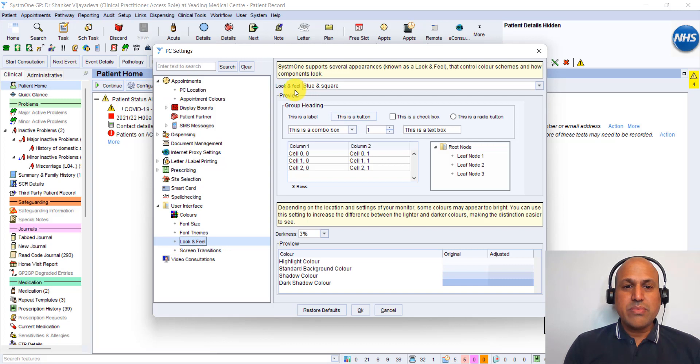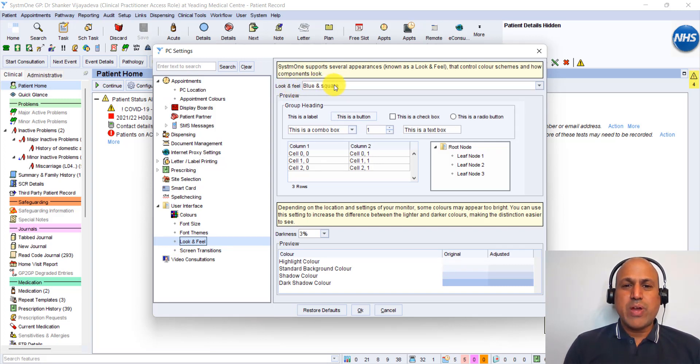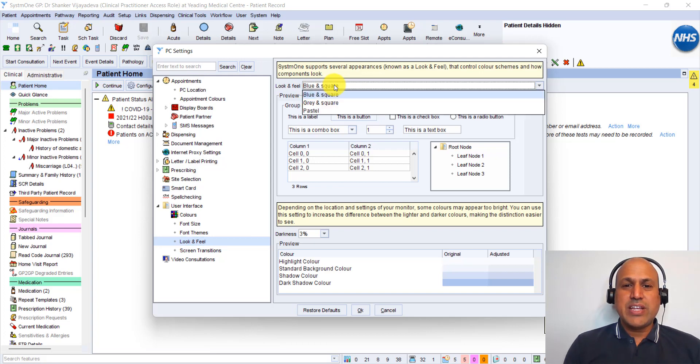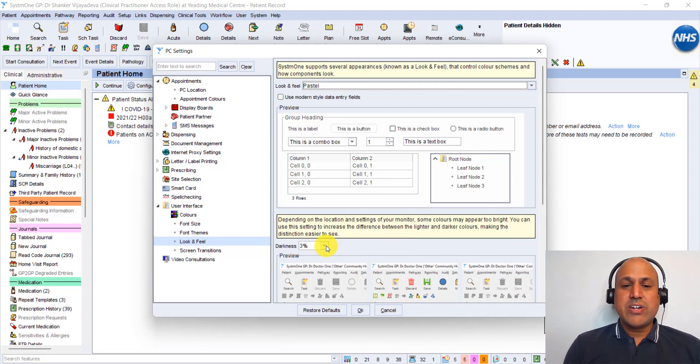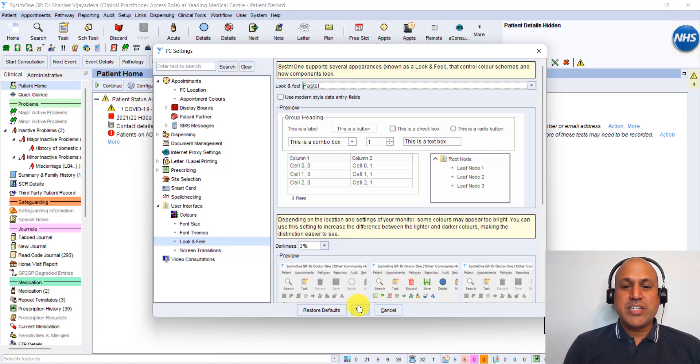You'll probably be on this blue and square setting on Look and Feel. If you click on that, you'll see a drop-down list, and we're going to switch to Pastel. Now at the bottom, you get a preview of what that's going to look like. You can alter this darkness setting, but I'm going to leave it at the default of 3%. Let's get ready for the change and click OK.